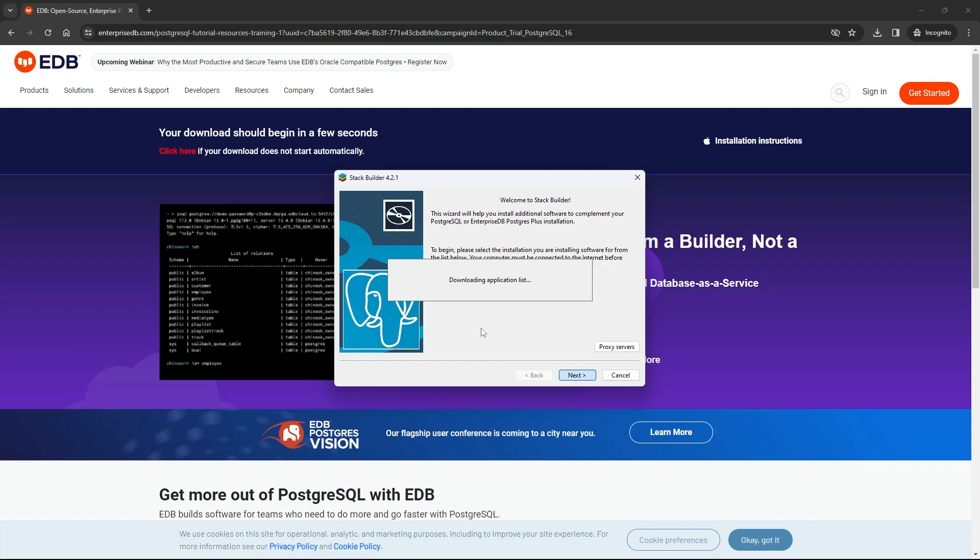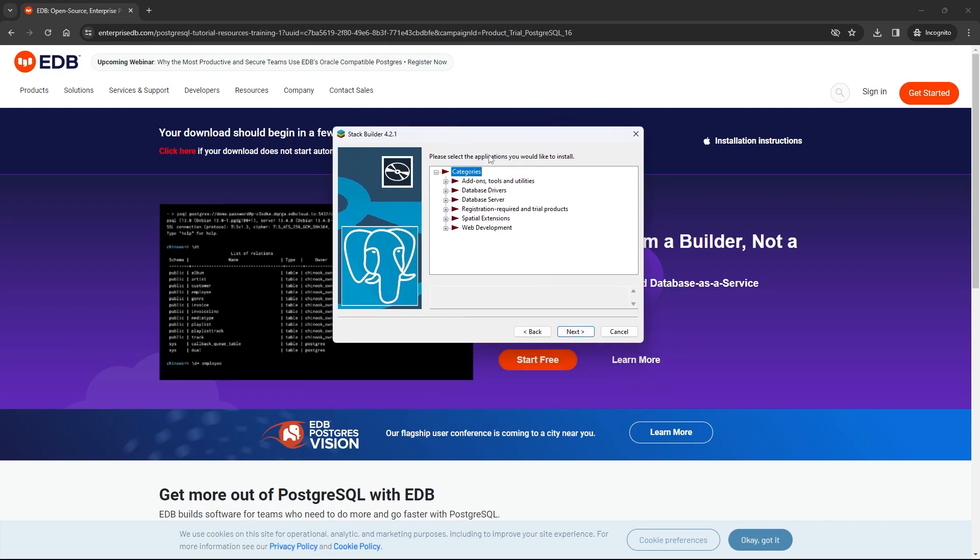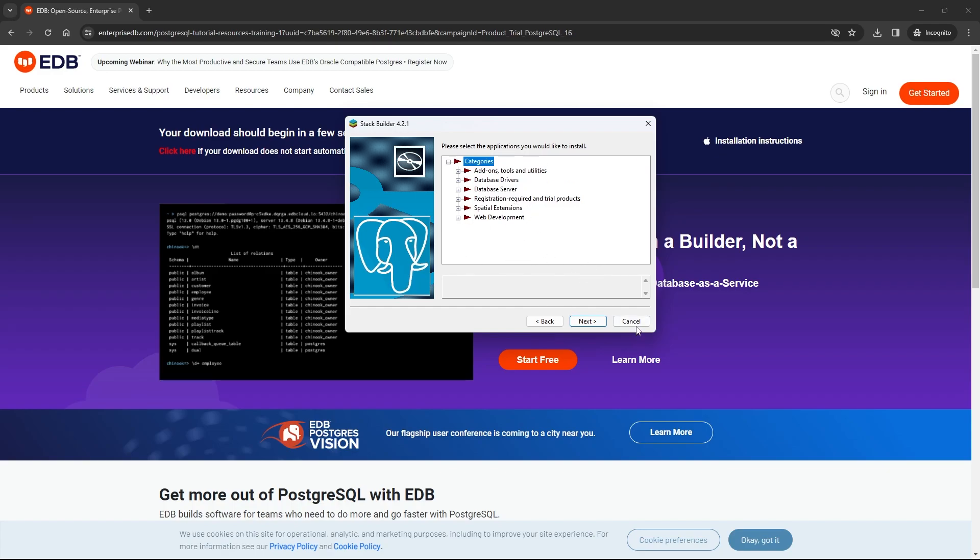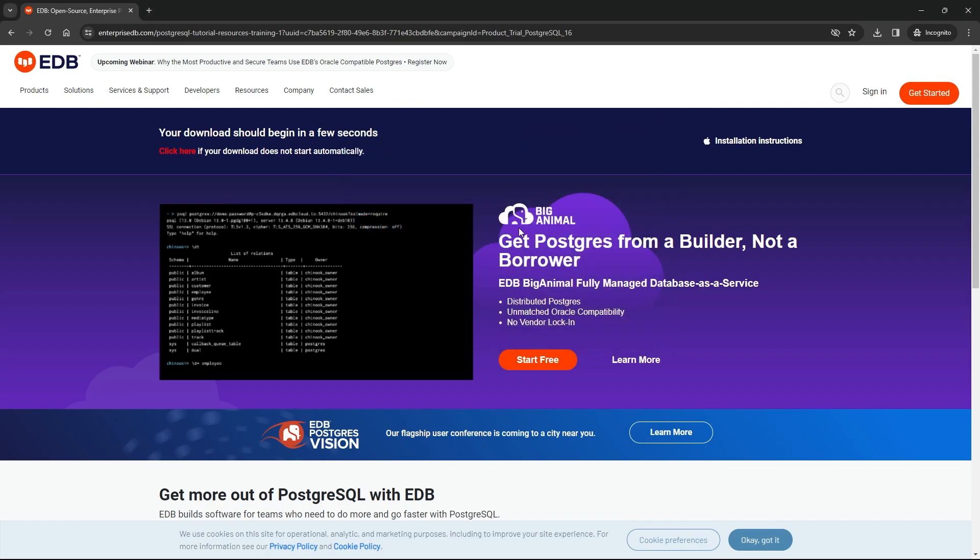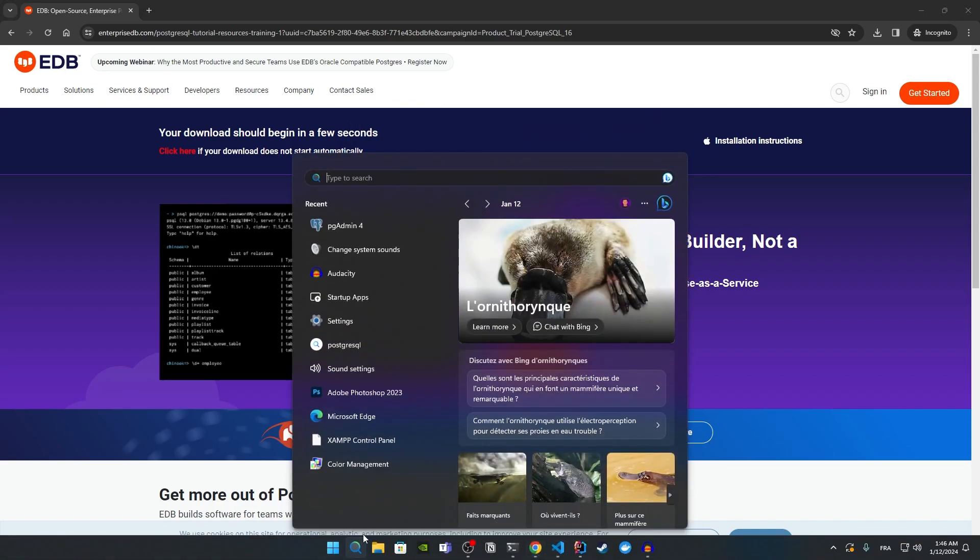This will show us the stack builder window where we have some add-on tools and database drivers. We don't need this, so I'll just click on cancel and click on yes. We've installed PostgreSQL on Windows.